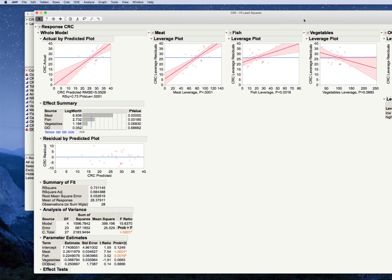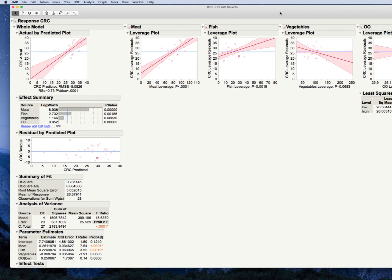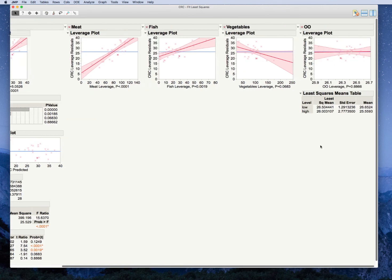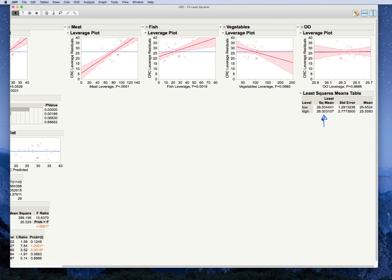Very quickly, when you have a categorical predictor in a model, what you would report instead of the slope is actually the mean CRC rate for low olive oil consumption versus high olive oil consumption. So there's no slope associated with this. You want to report means similar to what you would do for a t-test or an ANOVA.